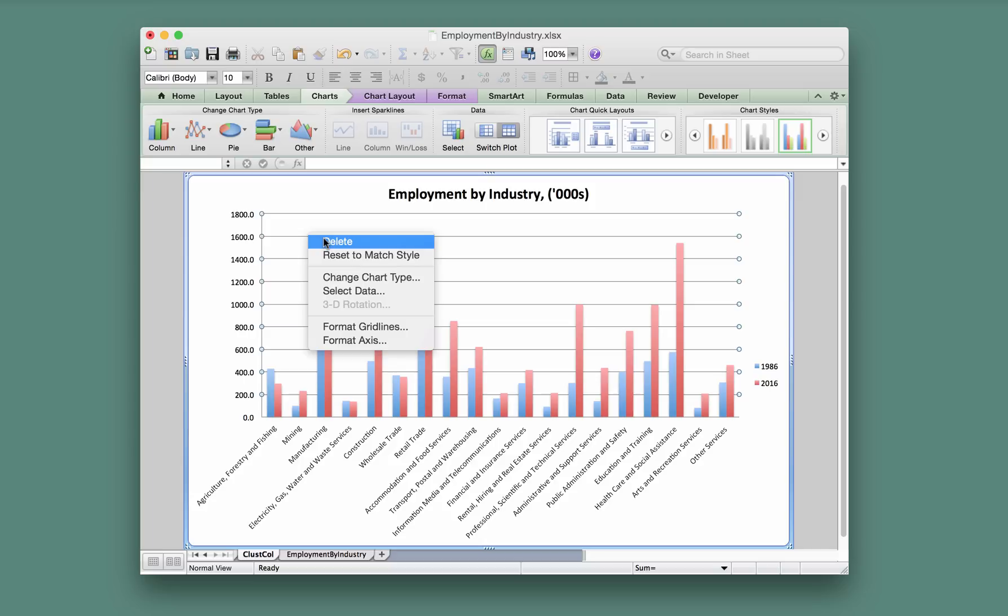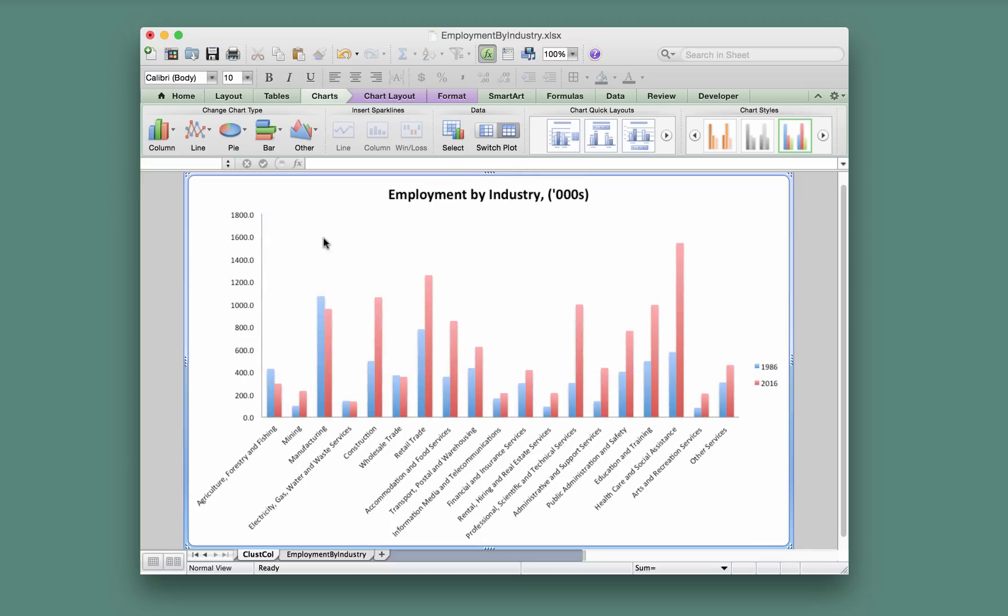I think they look a little bit cluttered, but if you want to keep them to allow comparison across the columns, you could keep them. But if we click delete, they will be gone and we now have a nice-looking column chart.